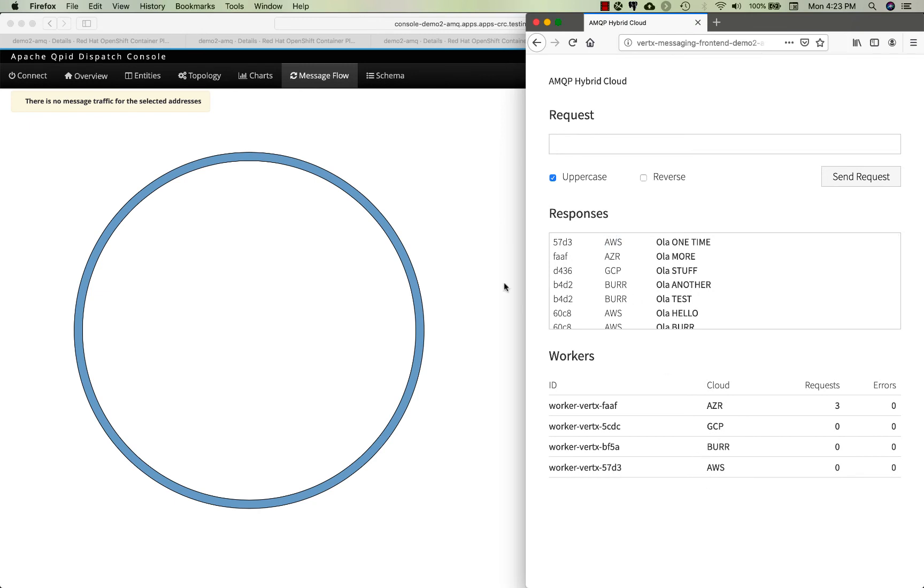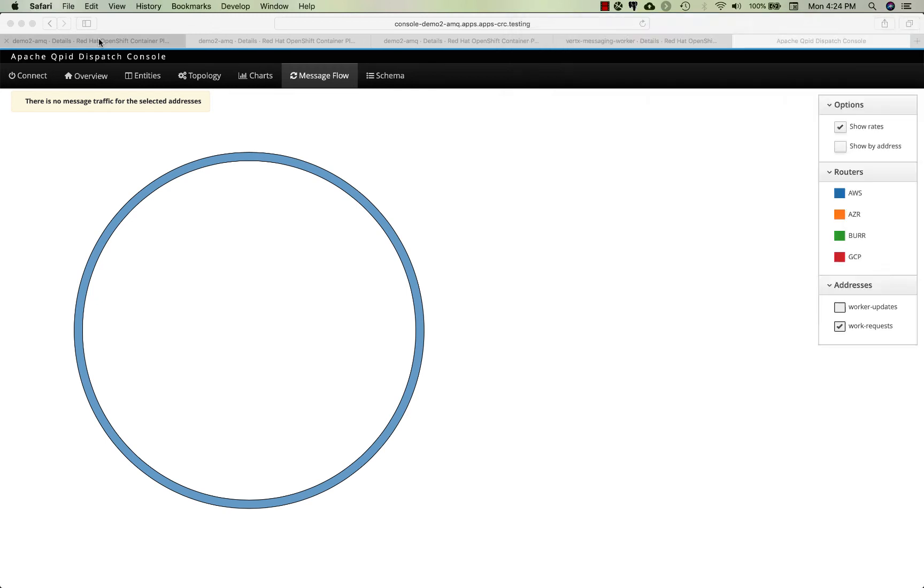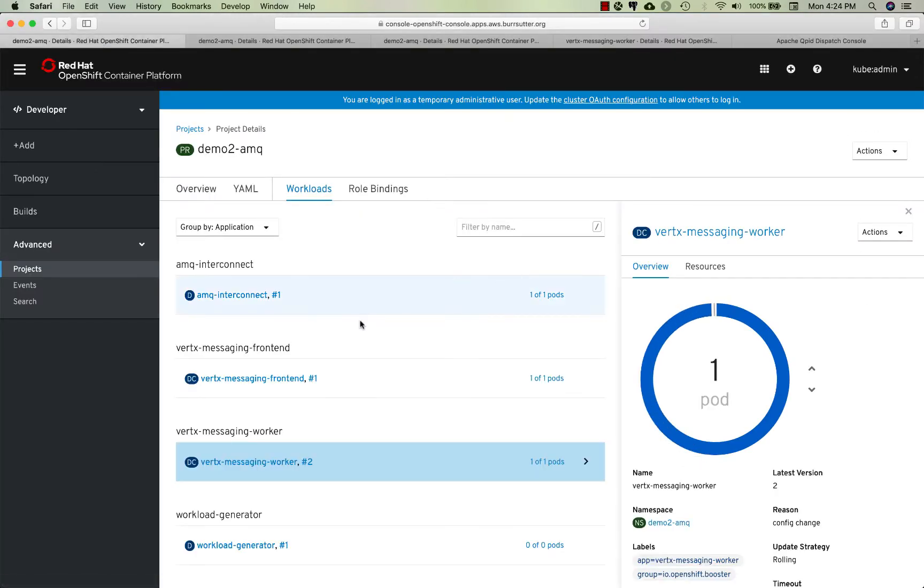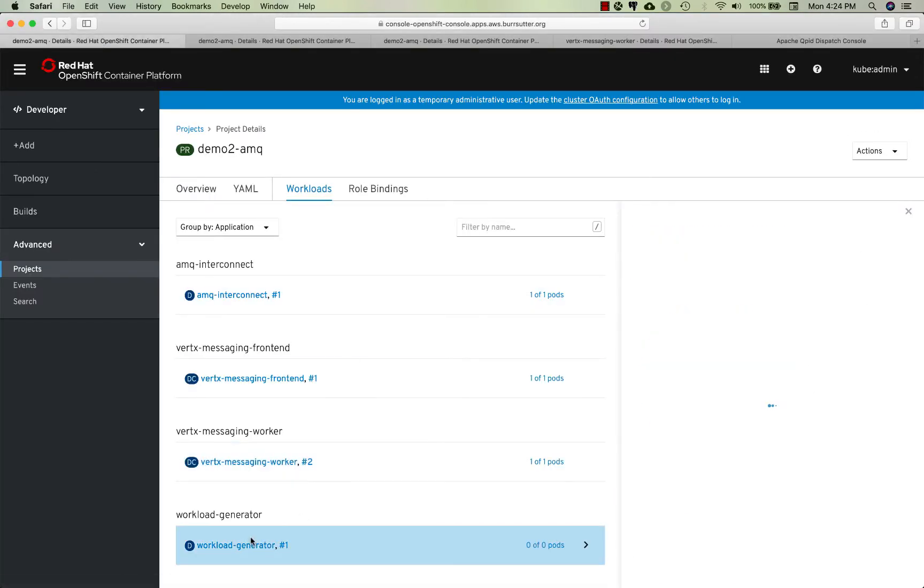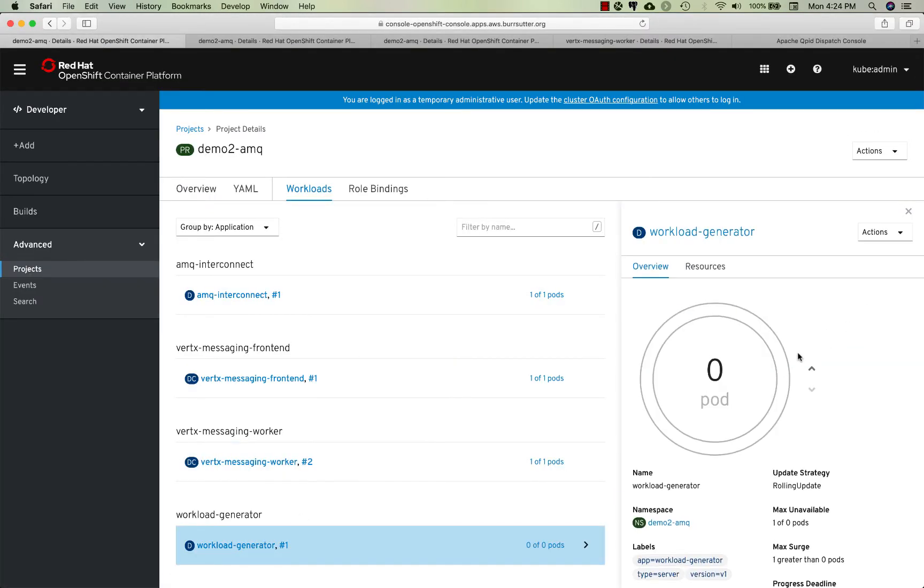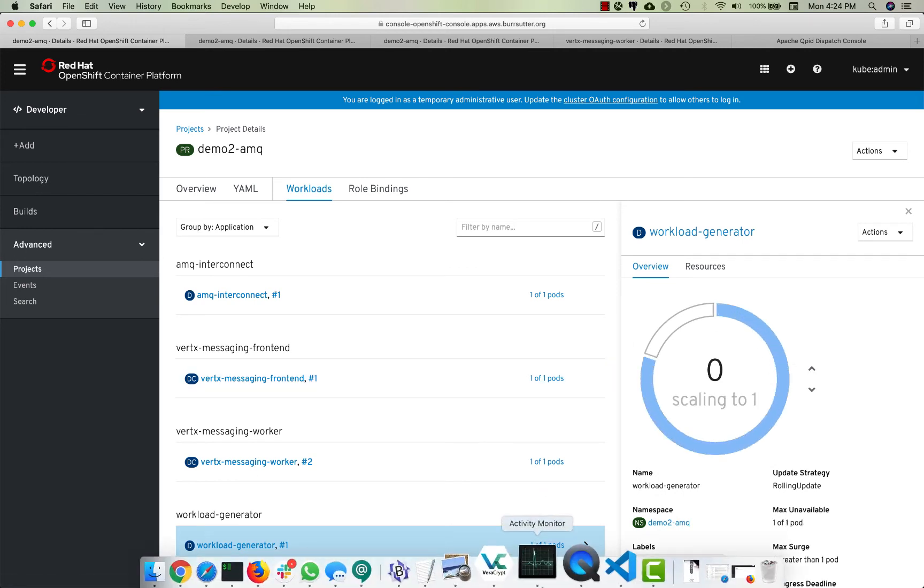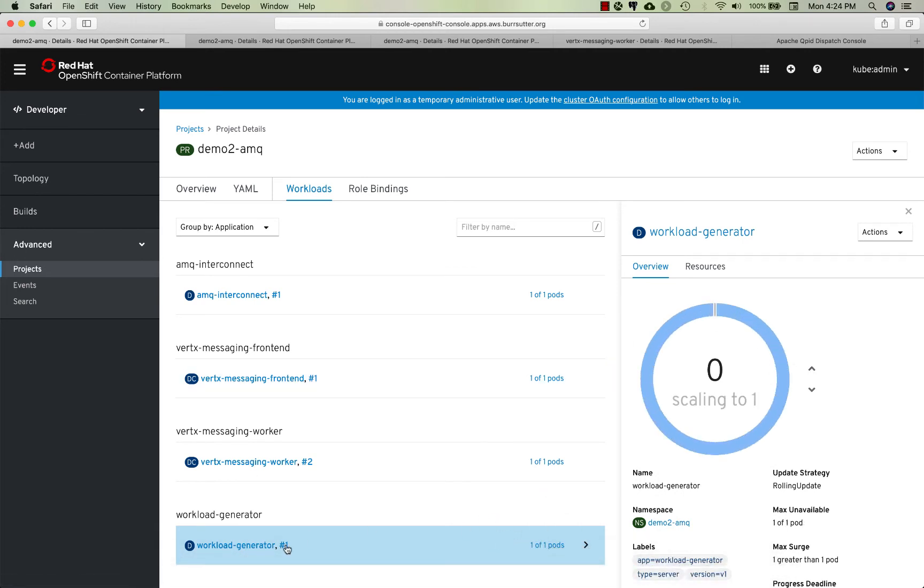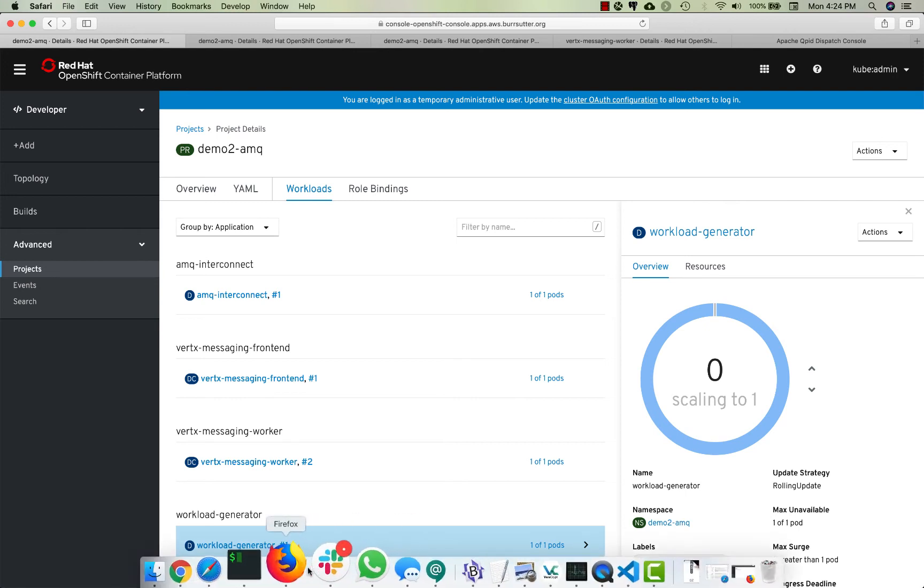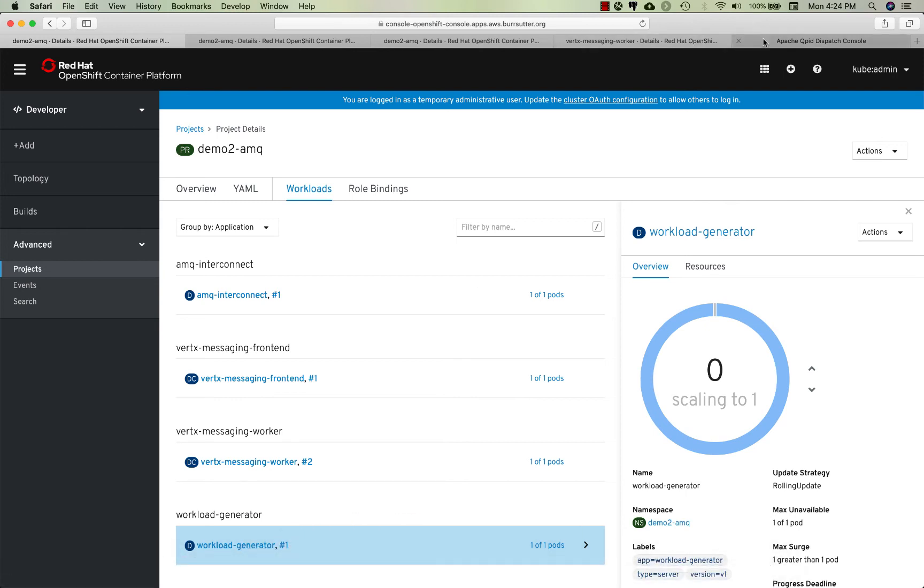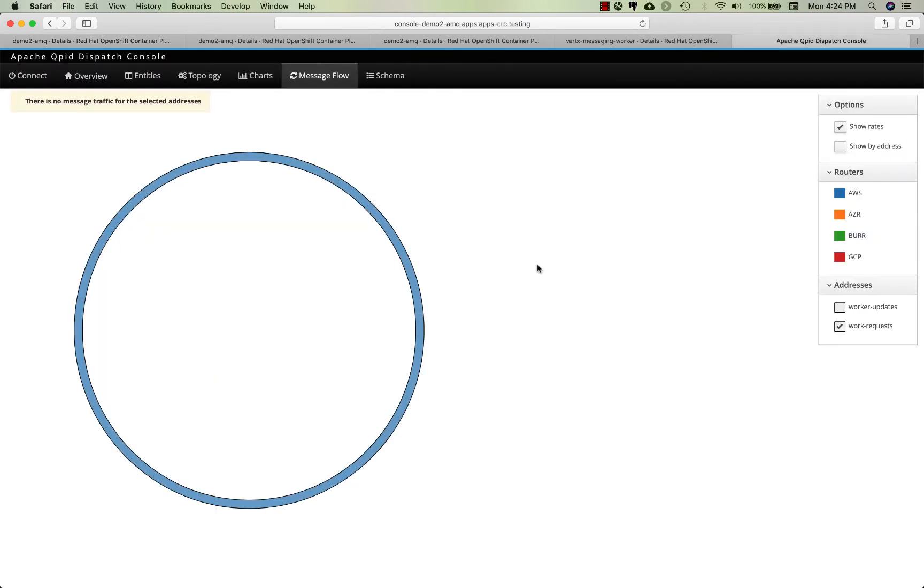Let's have a little more fun with it though. Let's actually add a bunch of load to the system. We'll just bring up our workload generator here and that'll actually start spewing out a bunch of messages. As that particular component comes online, it'll start hammering it pretty hard.